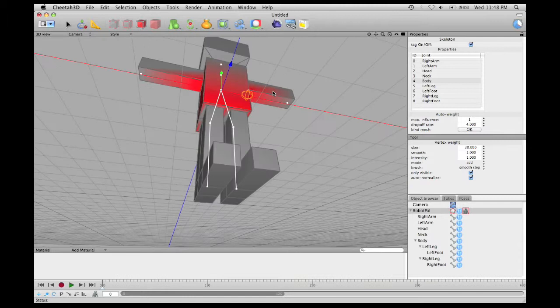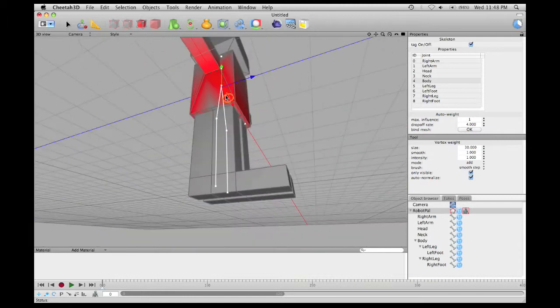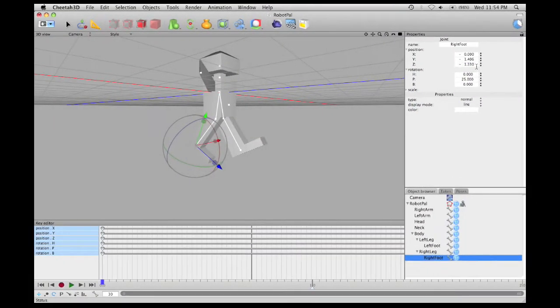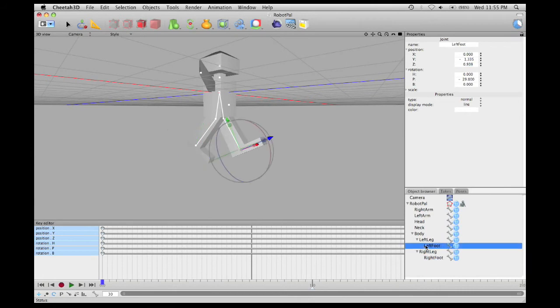We'll go here, we'll go over here. This Z is negative 1.33, the other one Z is 0.939.